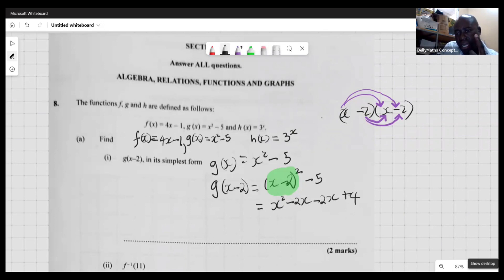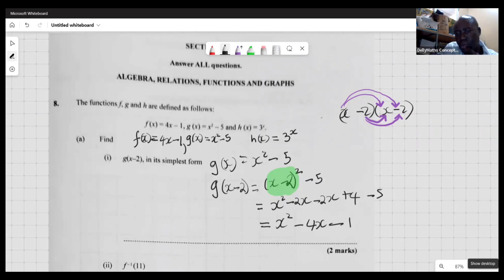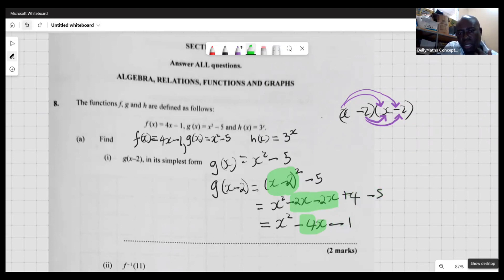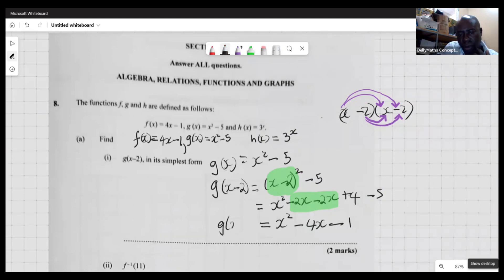Remember we also had a minus 5 from the original g function. So simplifying: x squared, then negative 2x minus 2x gives negative 4x, and 4 minus 5 gives negative 1. Therefore g(x minus 2) equals x squared minus 4x minus 1.